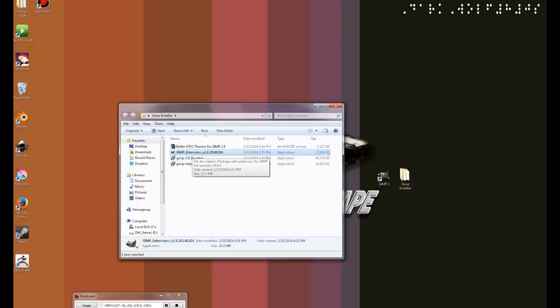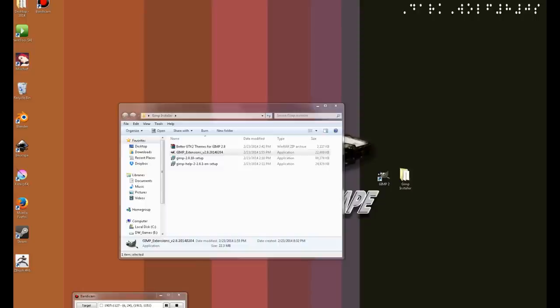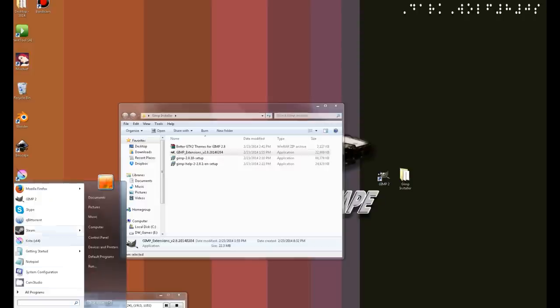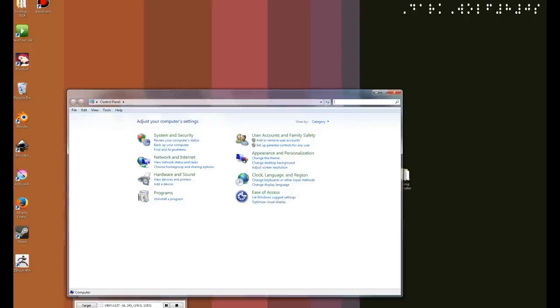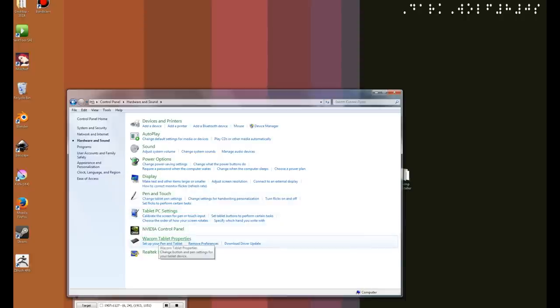Once you have the GIMP extension installed, the next thing that you want to make sure is you have your Wacom driver installed on your computer. For me, in my case, I am using the Intios 3 6x8 Wacom tablet. Make sure that you get the updated version depending on your Wacom tablet. Once you have installed the drivers, go ahead and click Start, Control Panel, Hardware and Sounds. Over here, we are going to configure our Wacom tablet.